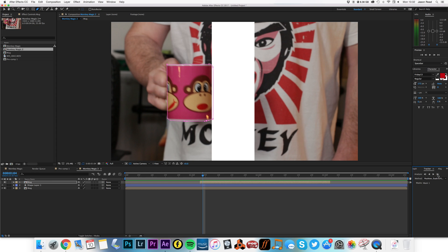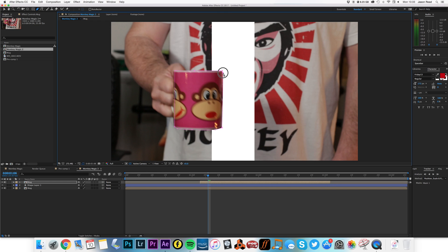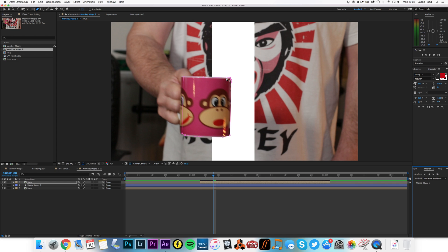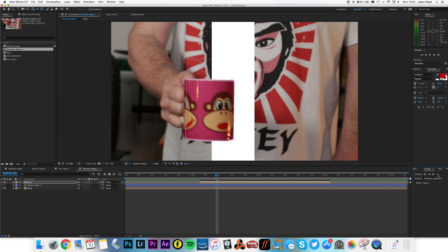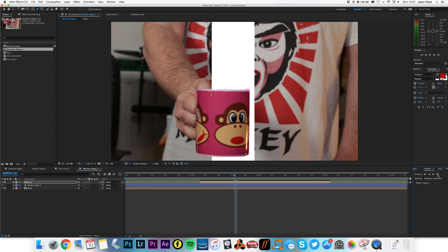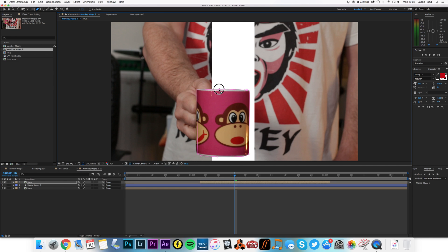I'm just going to go one frame at a time. We're just tracking this mug, making sure we keep the edge nice and tight. With the Tracker, you've sometimes got to just go in and adjust it a little bit as you go along, because it doesn't always track perfectly. There are a few little adjustments here and there — it's the kind of thing you'd spend a little more time on if you were doing it as a job, but today it's just for the tutorial, so we'll just get close enough for jazz.